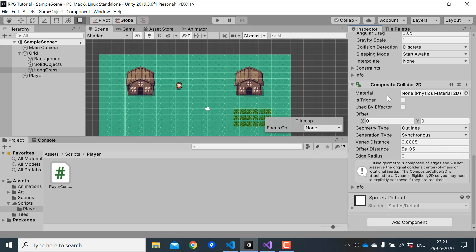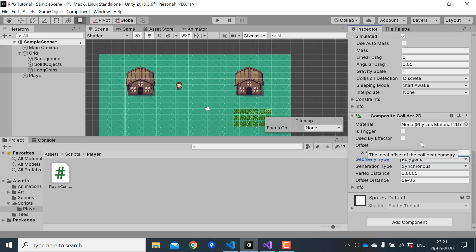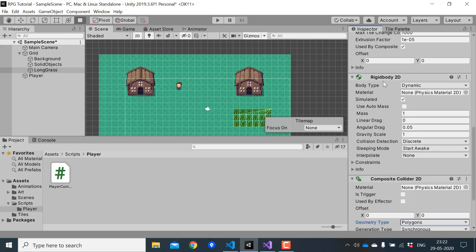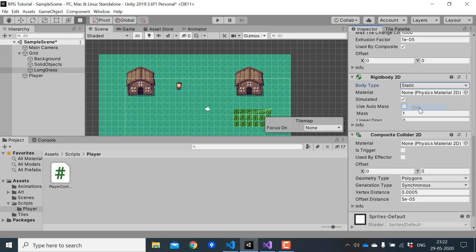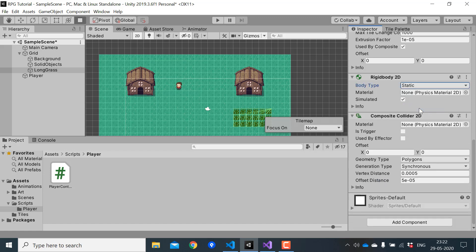And in the composite collider, change the geometry type to polygon. And finally change the body type of rigid body to static so that it won't be affected by the gravity.